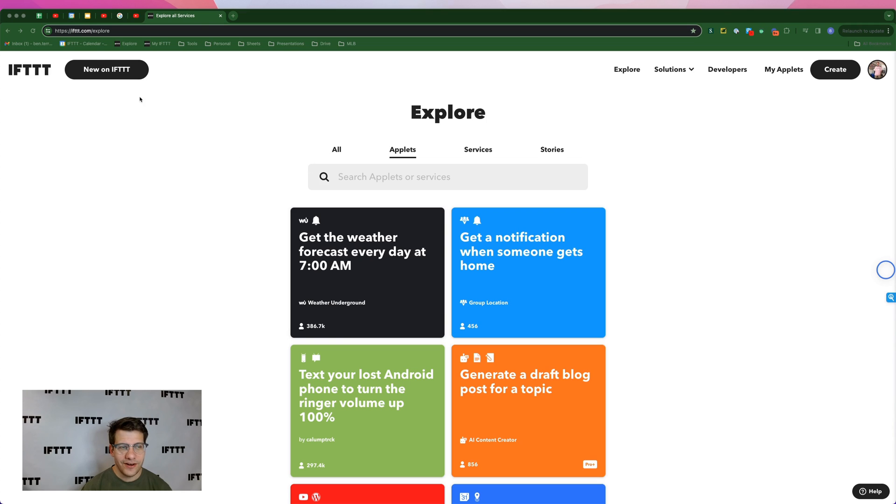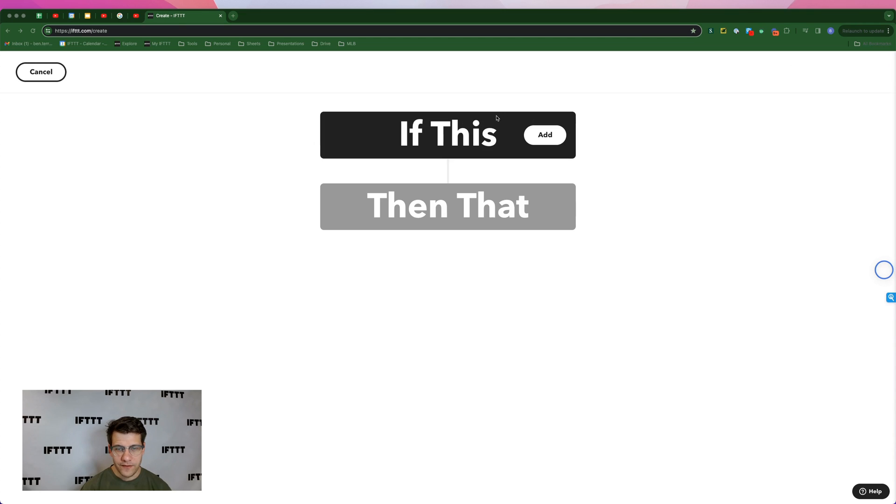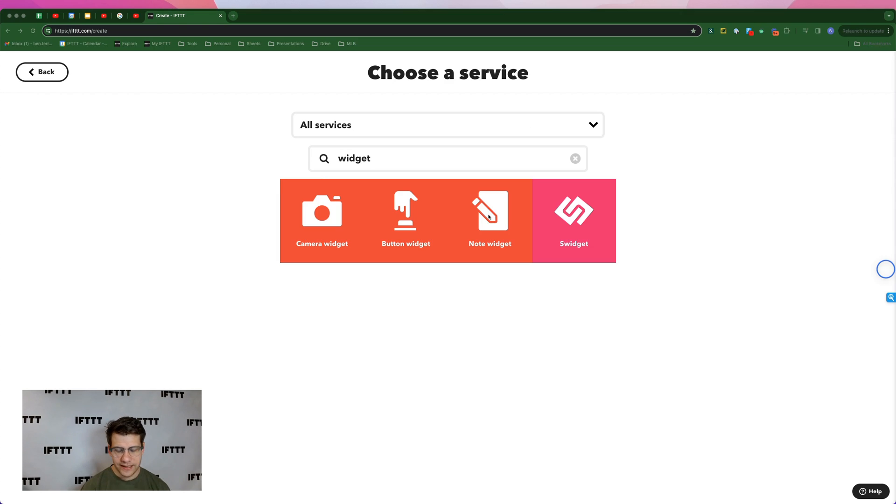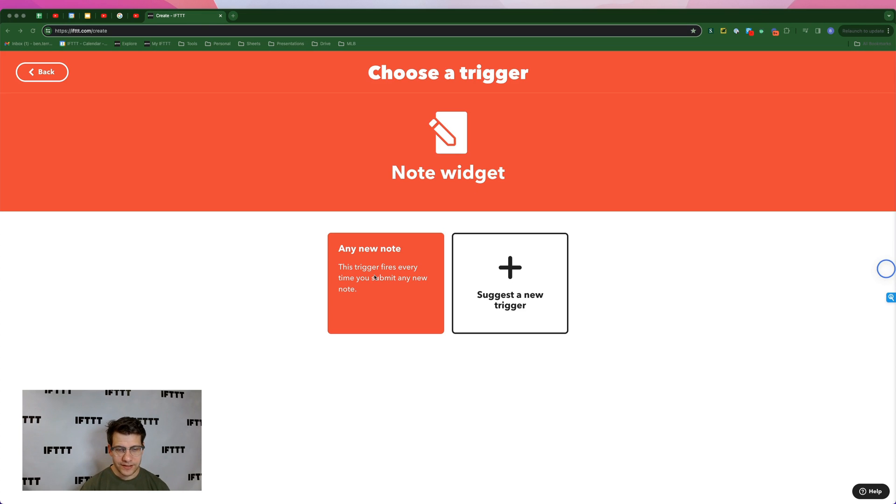Alright, so let's start things off here at if.com/explore. Next, we'll hit this create button here at the top right. And for our trigger, we're going to click the add button here next to if this. Now I'm going to type in widget and select the note widget service. Then select trigger any new note.